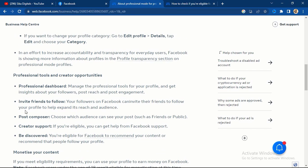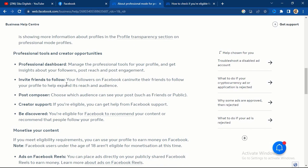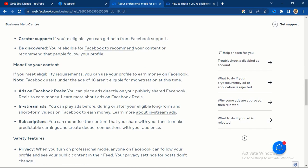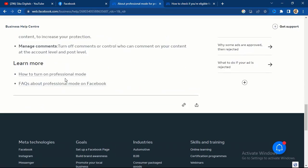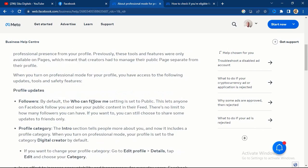Professional mode now has a professional dashboard and an 'Invite Friends to Follow' button, so instead of having the 'Add Friend' button you'll have the 'Follow' button — anyone coming to your profile will follow you directly. You also have ads on Facebook Reels, in-stream ads, subscriptions, and more, so you can monetize on professional mode.